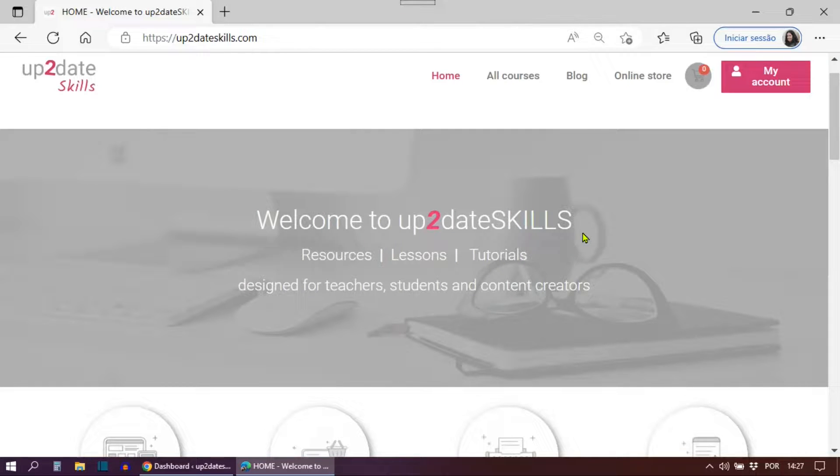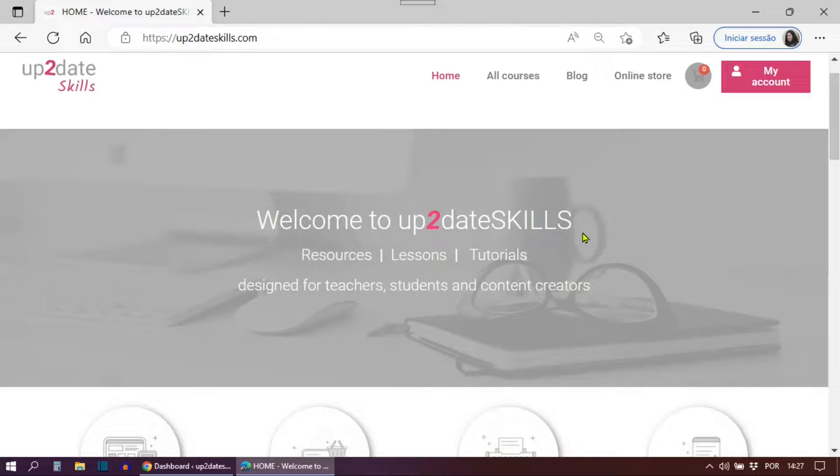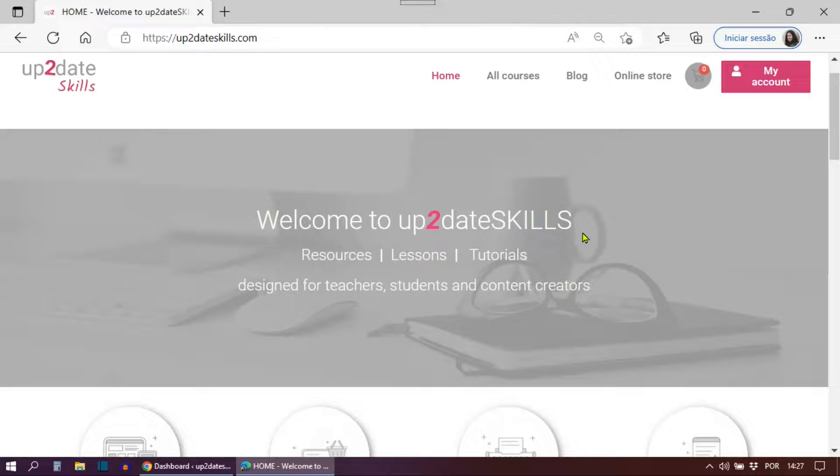Hi, everyone. I'm Joanna from UpToDateSkills. For some reason, WordPress wasn't sending WooCommerce password reset emails to users, not even to their spam folders.